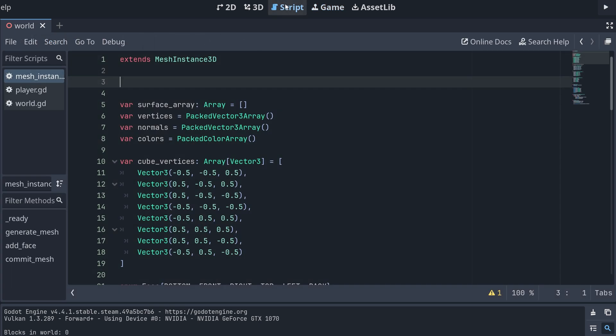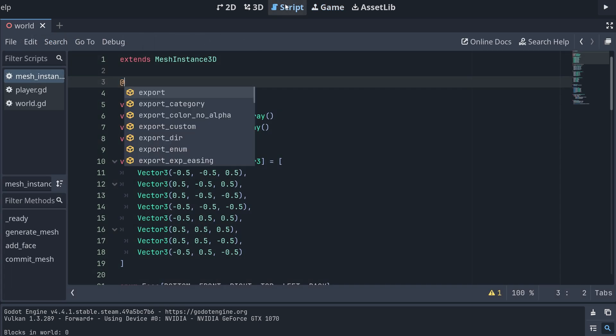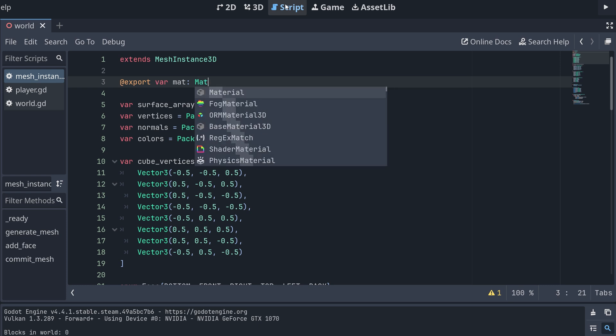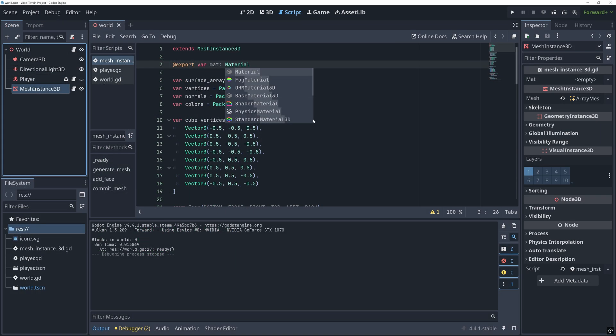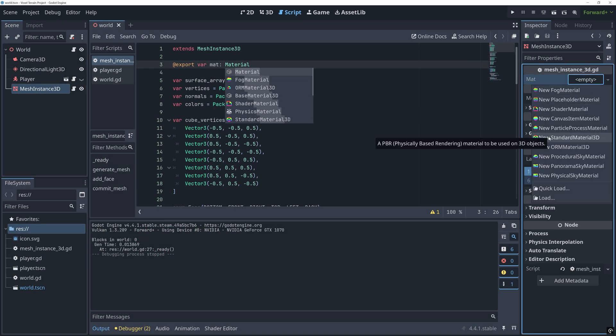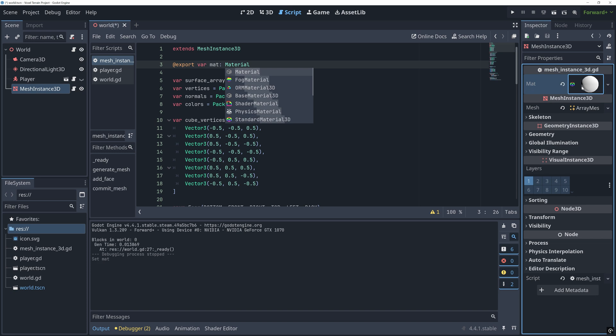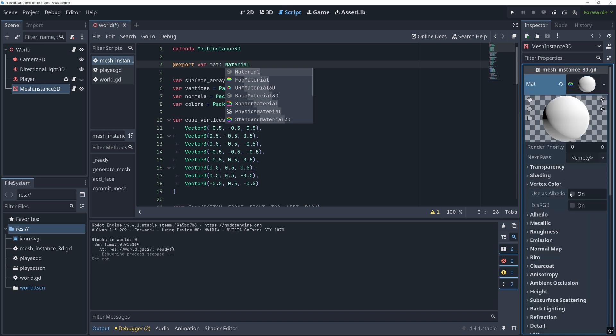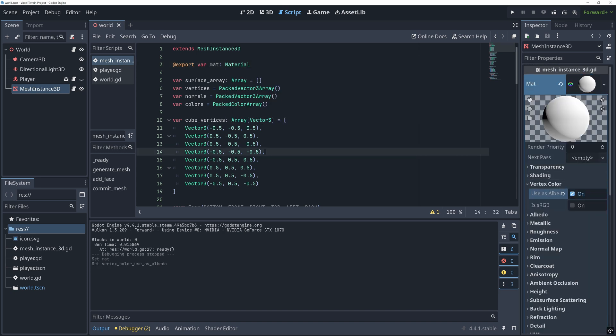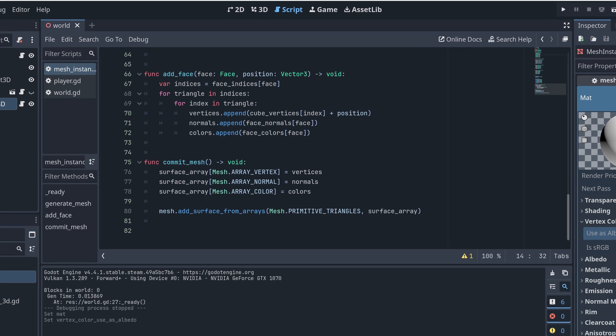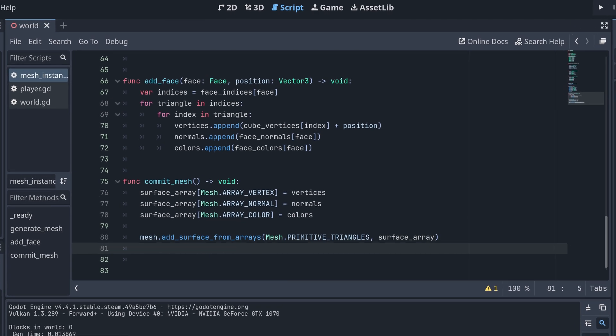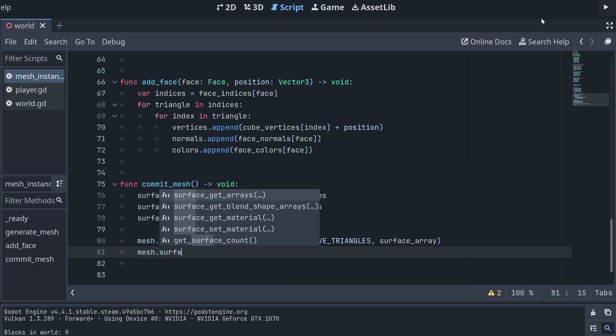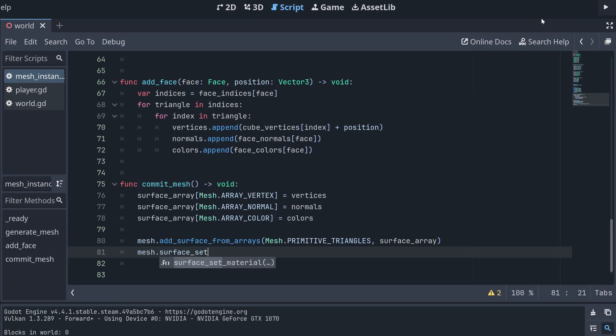To fix this, I'm adding an exported variable for a material. And then I create the material from the inspector menu. Make sure you enable use as albedo for the vertex color. And then after we commit the mesh data, we can then also set the material for the mesh.